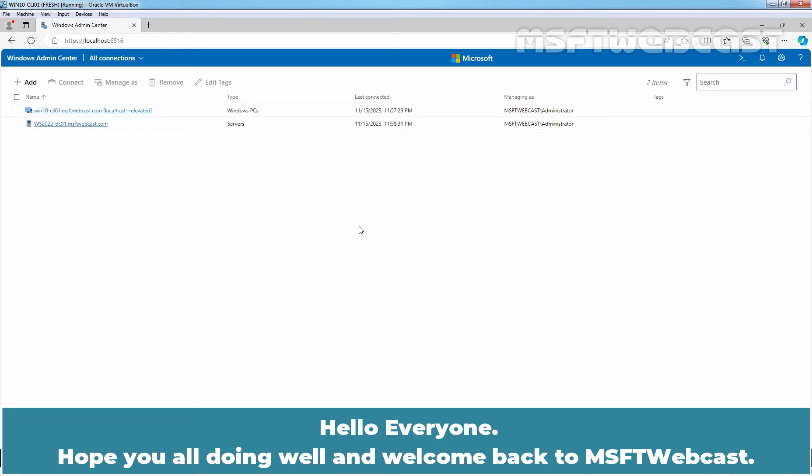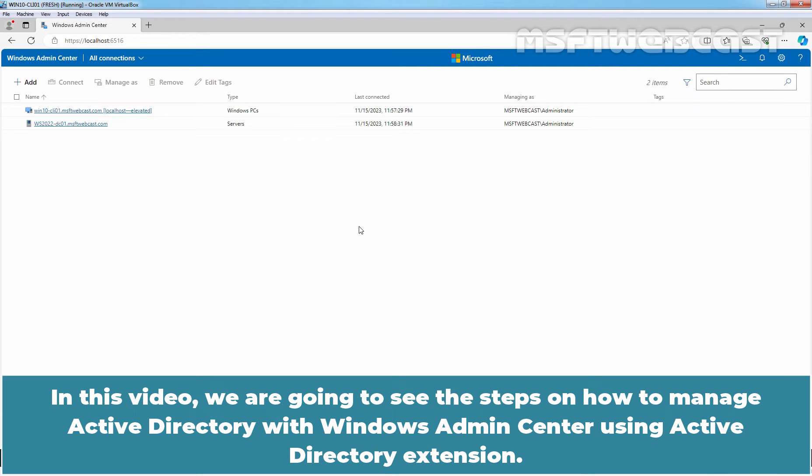Hello everyone. Hope you all doing well and welcome back to MSFT webcast. In this video, we are going to see the steps on how to manage Active Directory with Windows Admin Center using Active Directory extension.